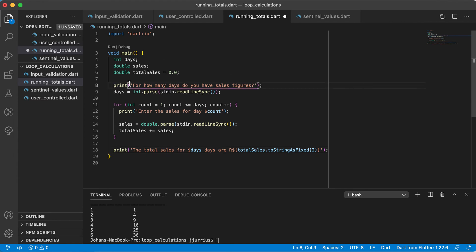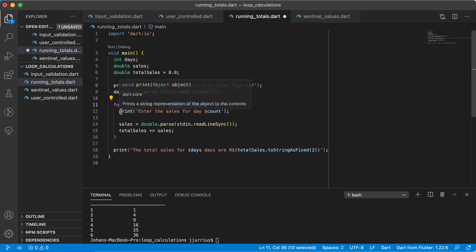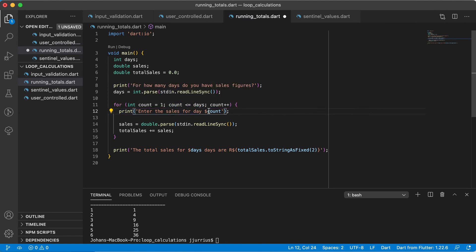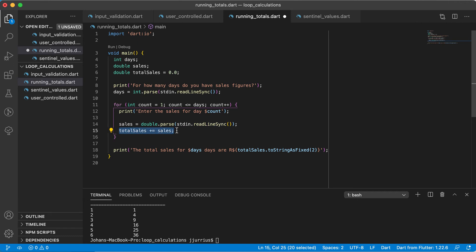So what did we do here? We asked for how many days do you want sales figures, we get that number of days, and for that exact same amount of times we execute the loop. Every time it runs, we ask 'enter the sales for day one', 'day two', 'day three', and so on. We get the sales and add it to our running total, and at the end we print it out. Let's save it and run this one quickly.